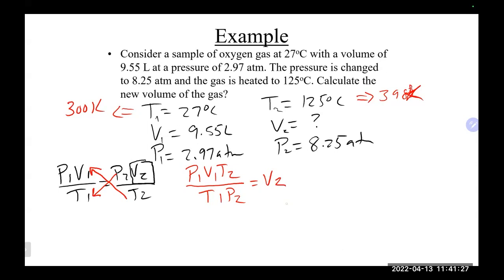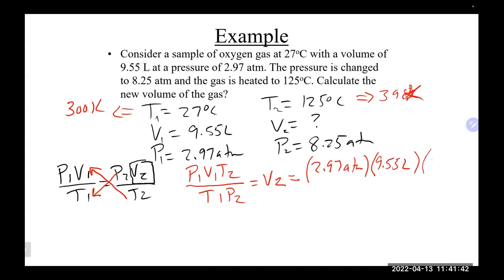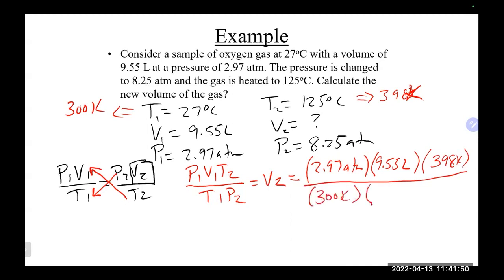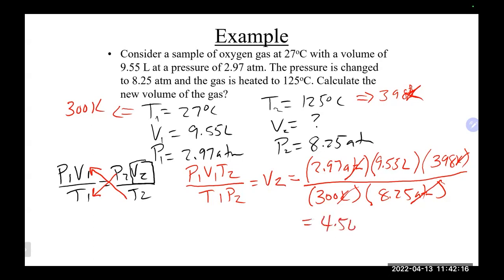Rearranging the Combined Gas Law for V2 gives V2 = P1 × V1 × T2 / (T1 × P2). Substituting: V2 = 2.97 atm × 9.55 L × 398 K / (300 K × 8.25 atm). Kelvin and atmospheres cancel, leaving liters. The answer is approximately 4.56 liters.